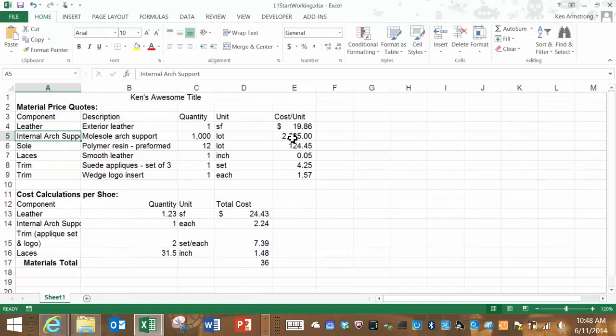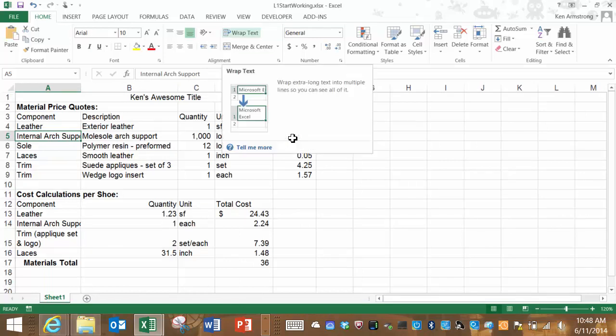We can do this by clicking on this very handy button on the home ribbon called Wrap Text. By wrapping this text, it'll take all of this text and make the row height large enough to reveal all the text in the cell.